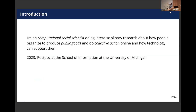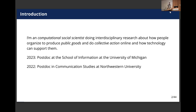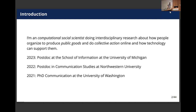So about me: I'm a computational social scientist. Most of my research is in this interdisciplinary space between social science and technology design. I study how people organize online to produce public goods like Wikipedia and open-source software, or do collective action like in social movements, and about how technology does or doesn't support them. I'm currently a postdoc at the School of Information at Michigan. Before that I was a postdoc at Northwestern, and I did my PhD in communication at the University of Washington.